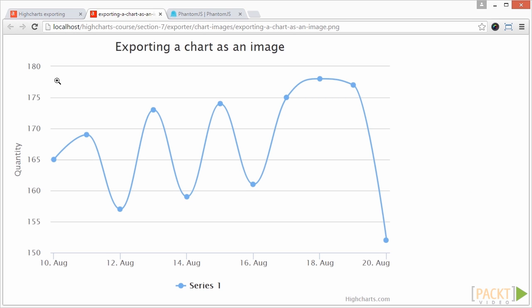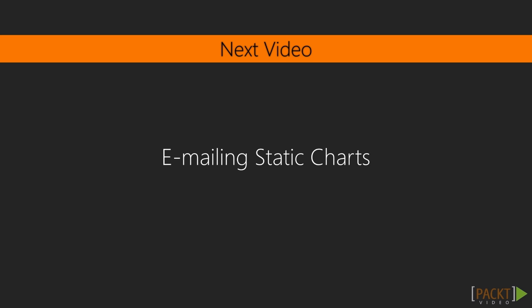In this video, we have learned how to generate chart image on our own server with AJAX technology, phantomJS and PHP. In the next video, we will send our generated chart to an email. Join me there.